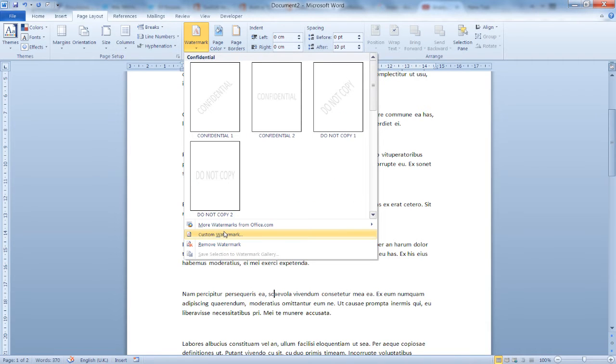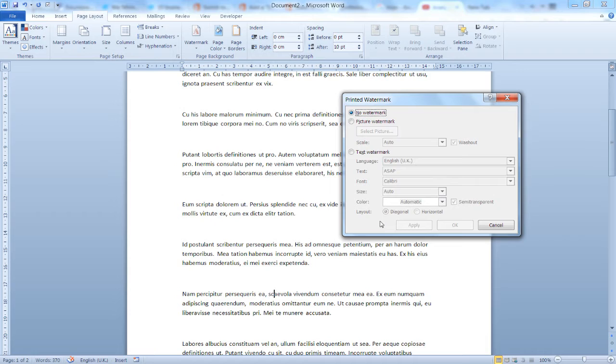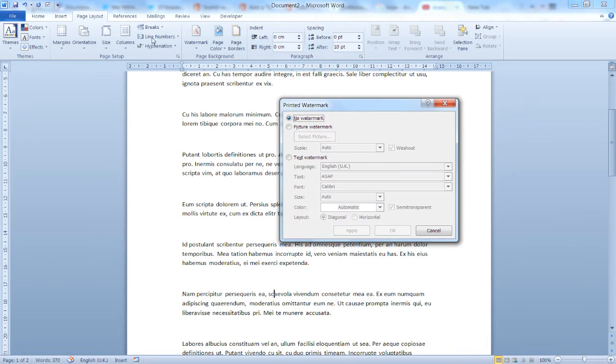And let's see how I can use a custom watermark in our document. As you can see here, click on Watermark, Custom Watermark.